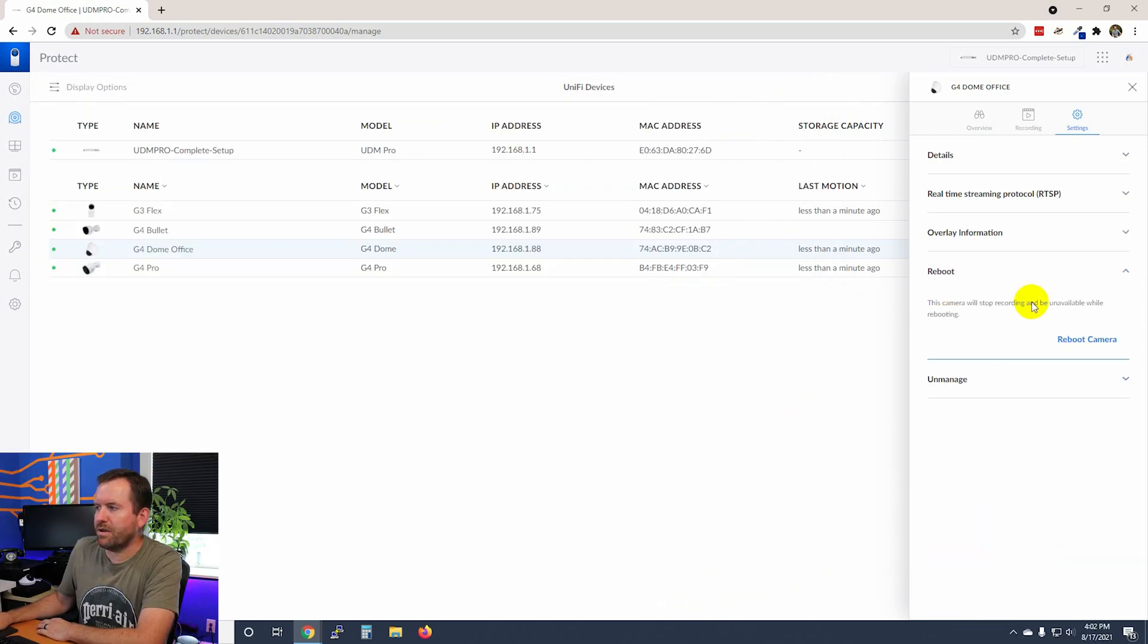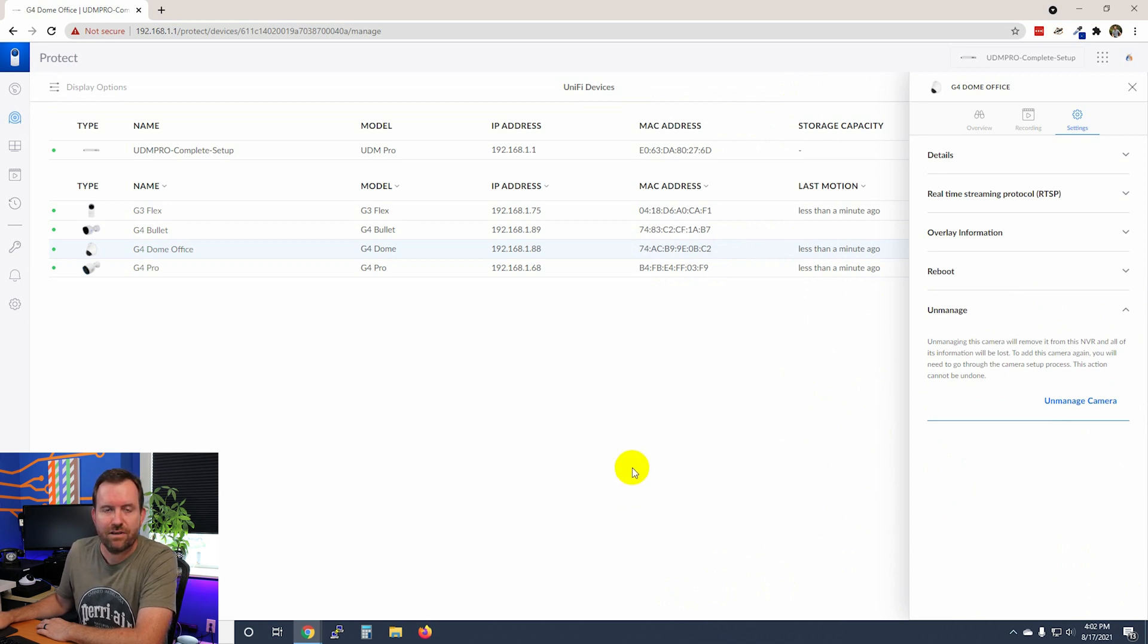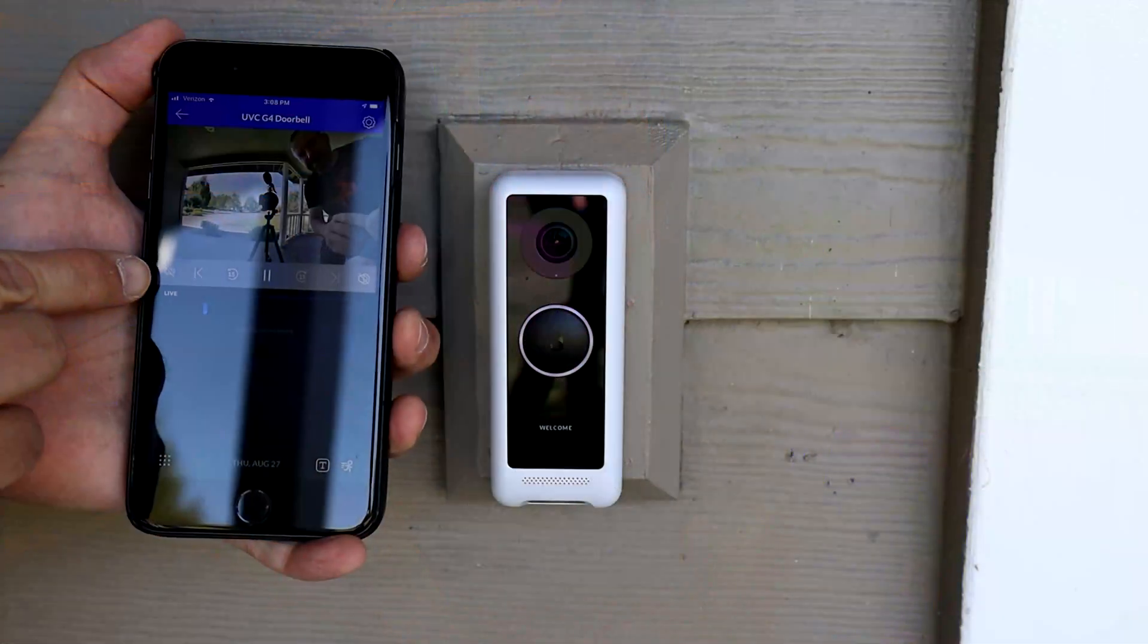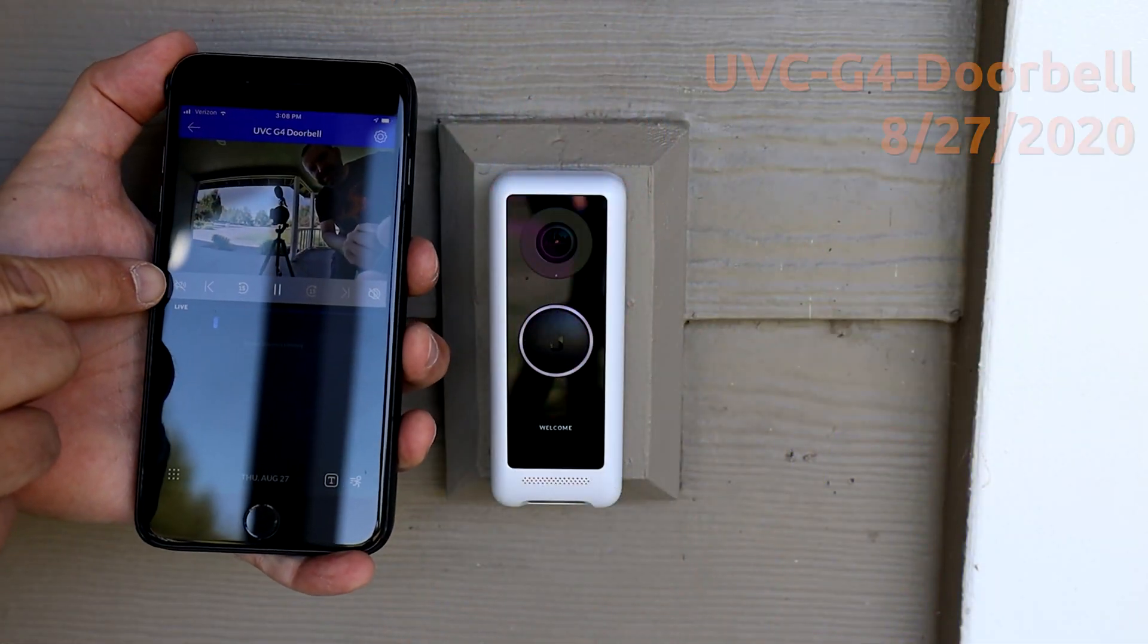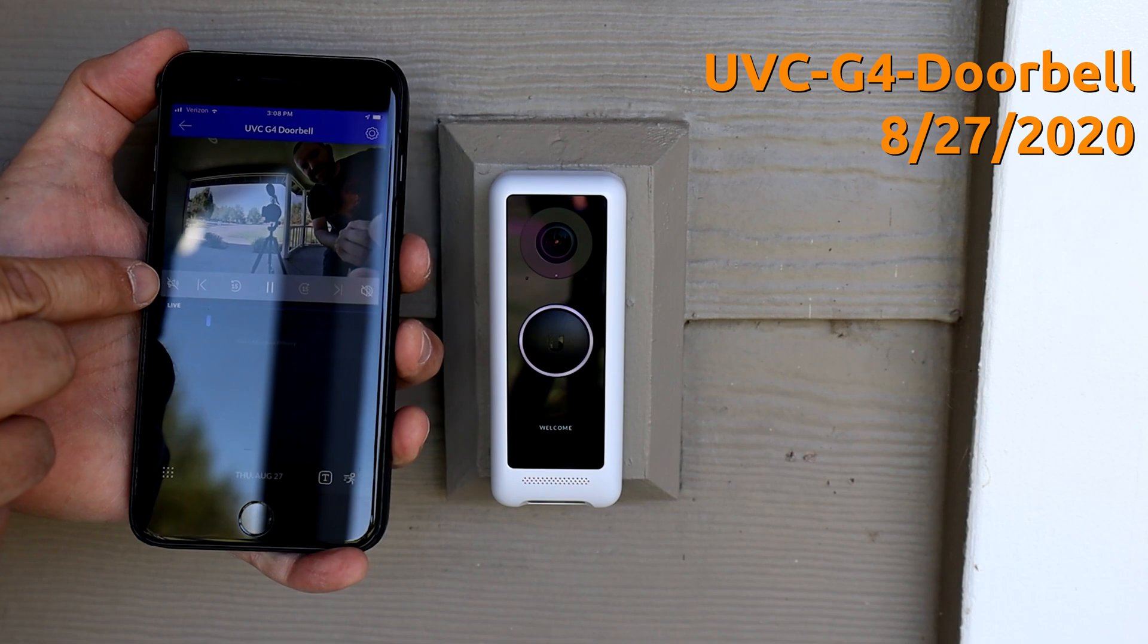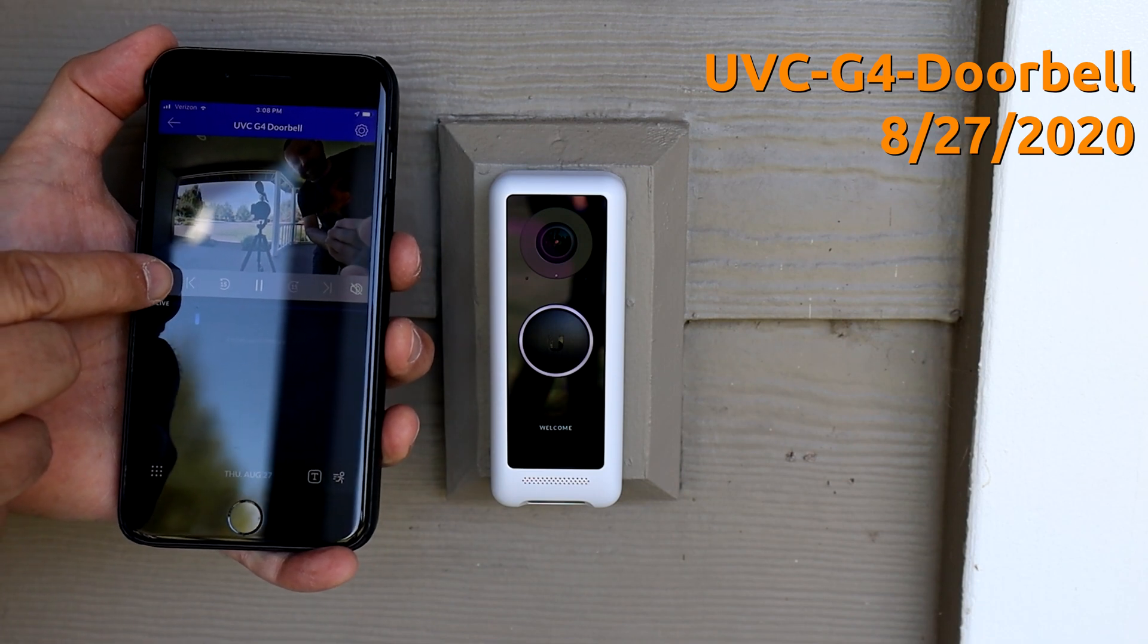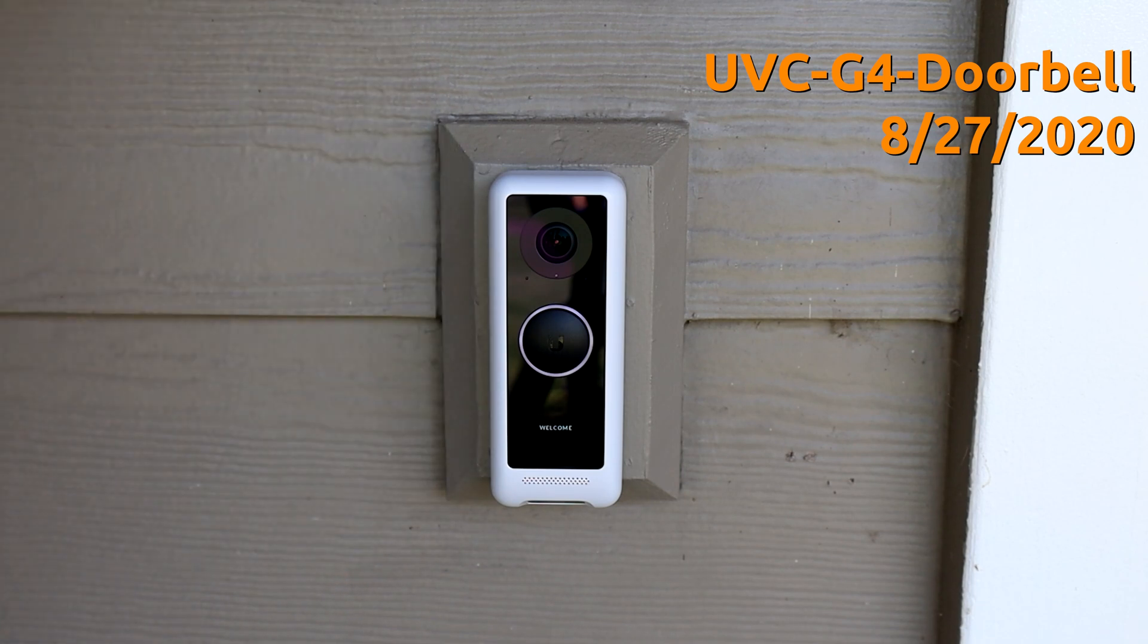All right, here we can reboot the camera if we need to. And then we can also unmanage these cameras out of Unify Protect. Now, one of the other cameras that you can add to Unify Protect is the G4 doorbell, right? So it's basically like almost like what you would think of as like a ring doorbell, but it's the Unify Protect version of the ring doorbell.